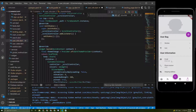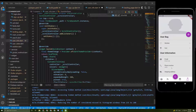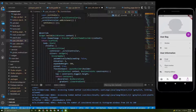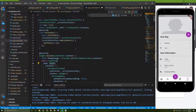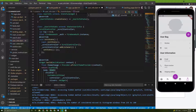Now let's fetch the user information on the user info screen. There are many ways to do it — you can wrap this widget with a StreamBuilder or FutureBuilder, but I will use another method. For that, we can create a new method to fetch the user information.